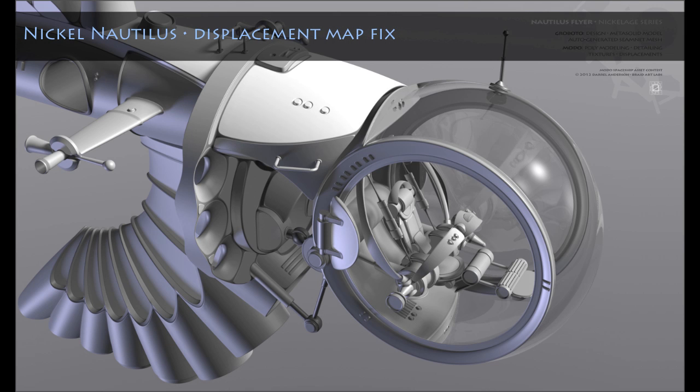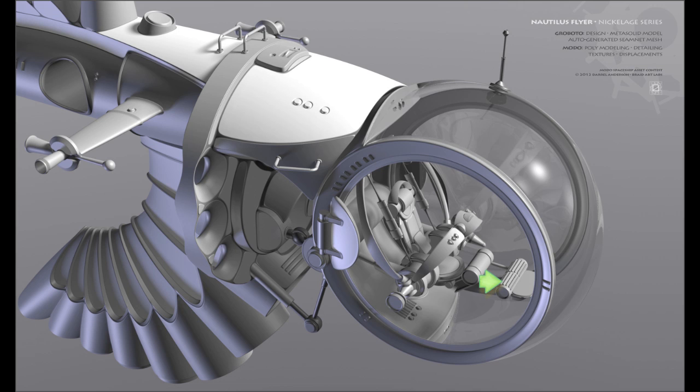There's a problem with this Nautilus Flyer mesh involving the little displacement details scattered about the model. They won't render properly because of a quirk — which may be a Modo bug — involving displacements on a model that was assembled from a bunch of separate meshes combined into a single mesh, which was required for uploading it as an asset.